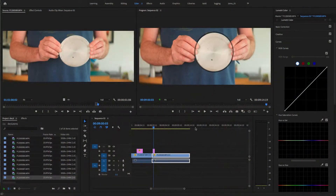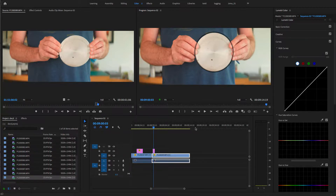I'm just looking at some anamorphic footage from my Singer 16D lens attachment, and I'm just going over the aspect ratio. It's a 2 to 1, but I noticed that the lens isn't a perfect 2 to 1.